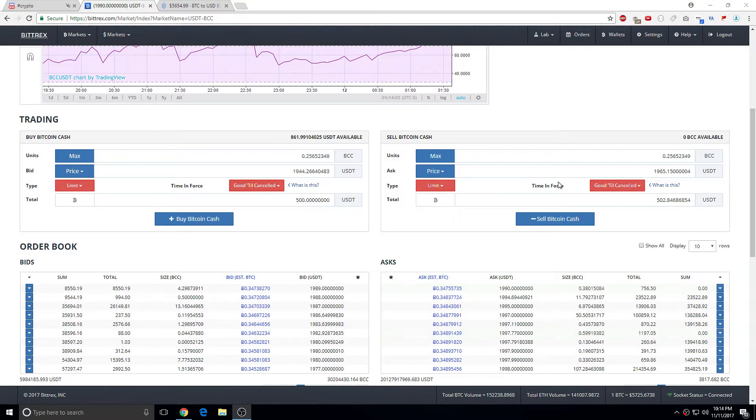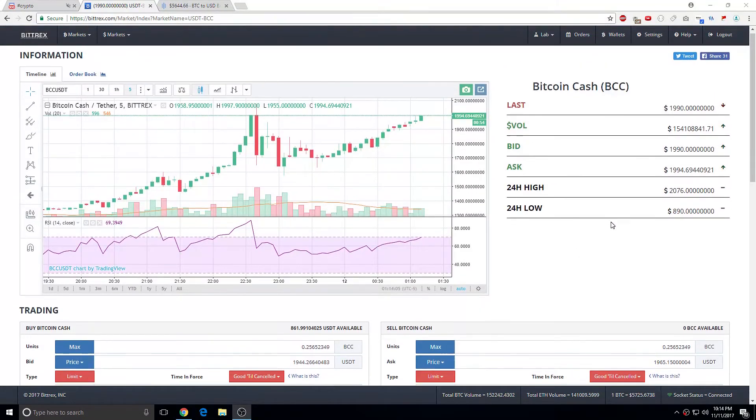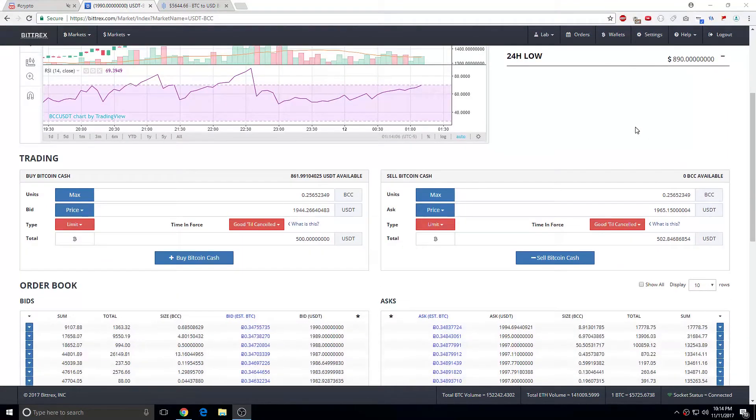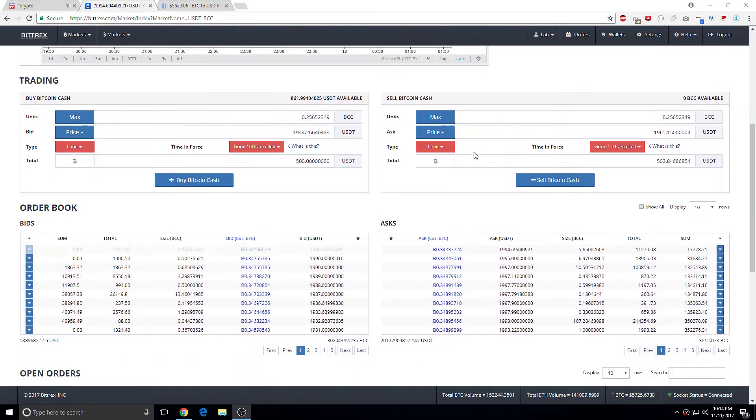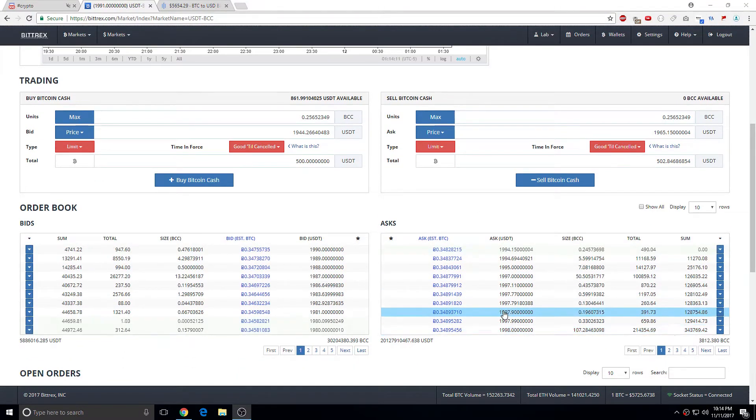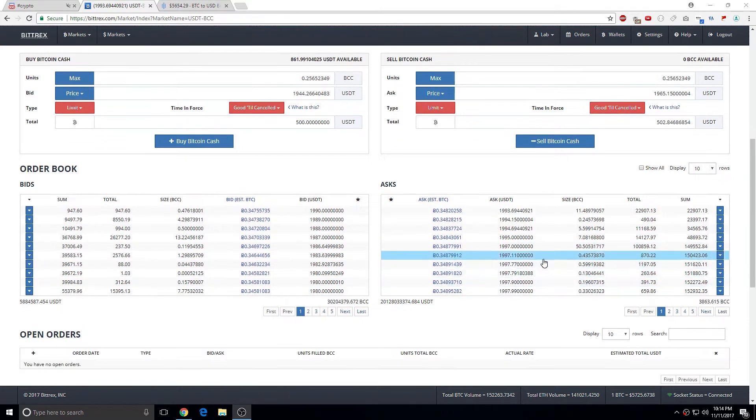Alright, so I'm going to show you how to read level 2 on Bittrex. Basically level 2, you'll see the wall.